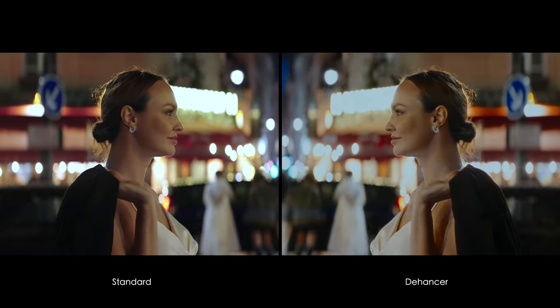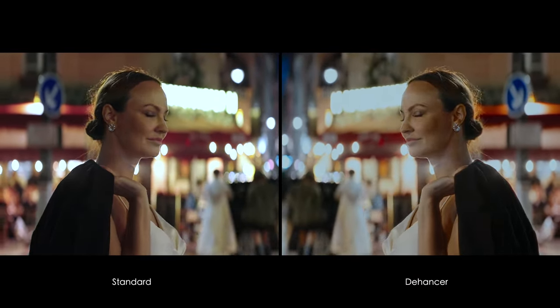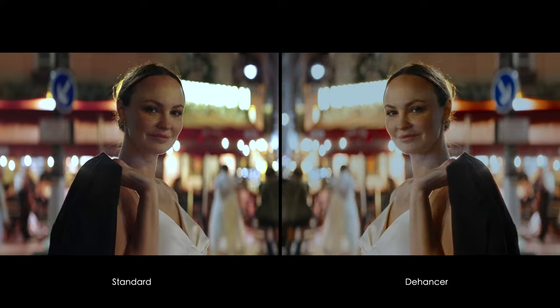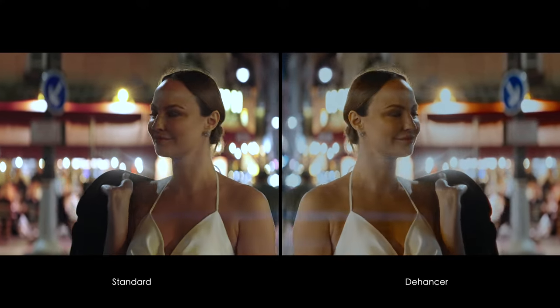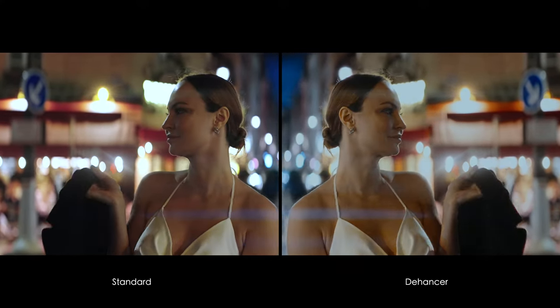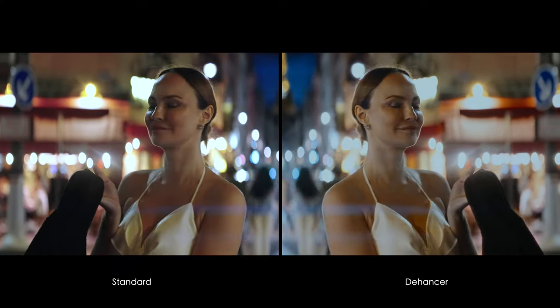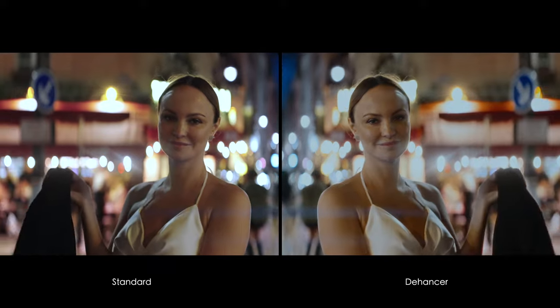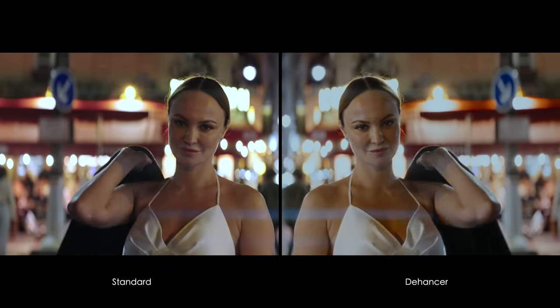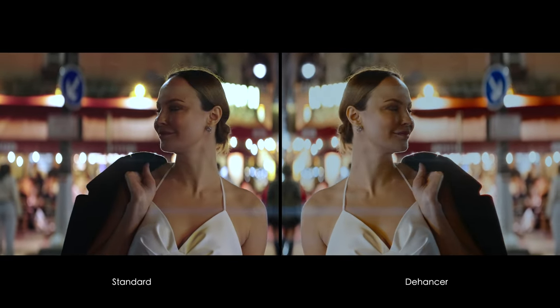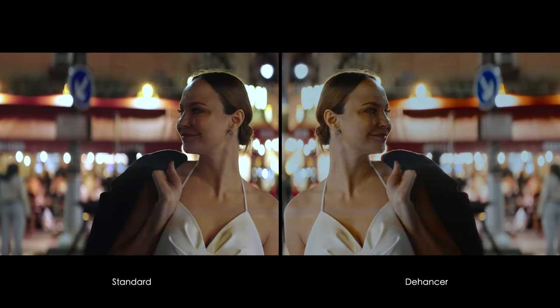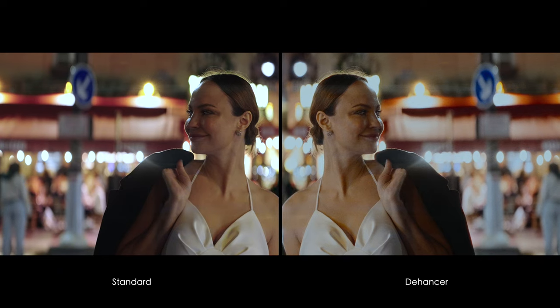The main difference between Dehancer and a regular film grain overlay footage and LUT is that Dehancer kinda recreates the image out of grain. Not just overlaying a repetitive pattern above, giving a different look and what's more important, different feeling about the image.